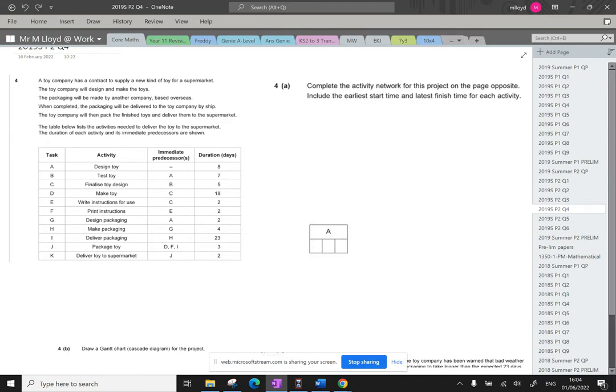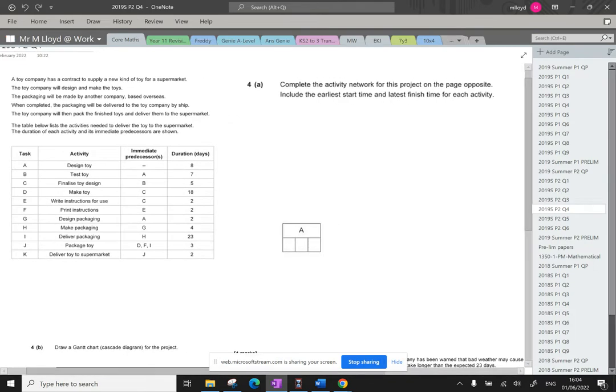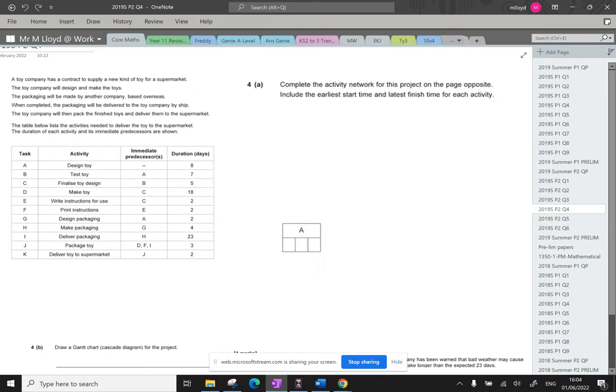This is an activities network question. I like to do a sketch first, but we're going to go straight into this. The first part is to complete the activity network for this project on the page opposite, which I've snipped into here. Include the earliest start time, latest finish time for each activity. So we need to get this all sorted.